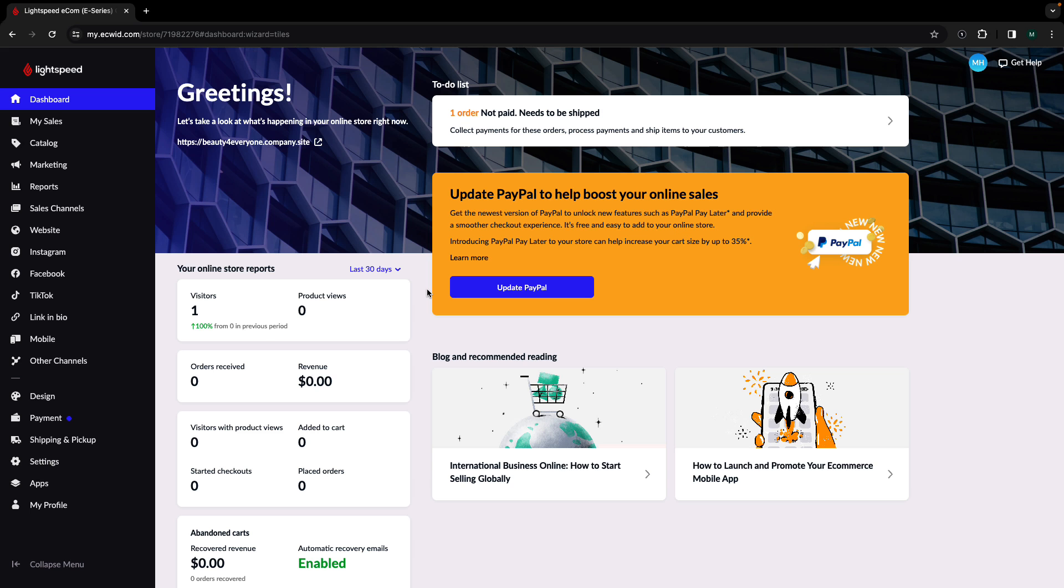Hi, my name is Madison and today I'm going to show you how to connect a domain to your Ecwid by Lightspeed store.